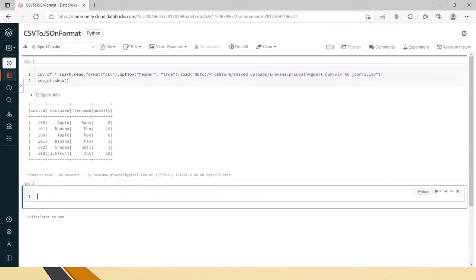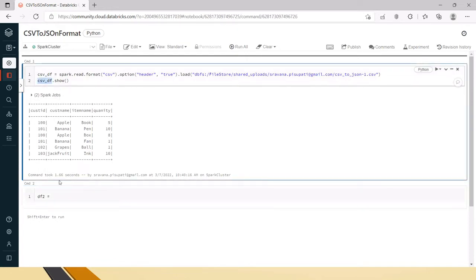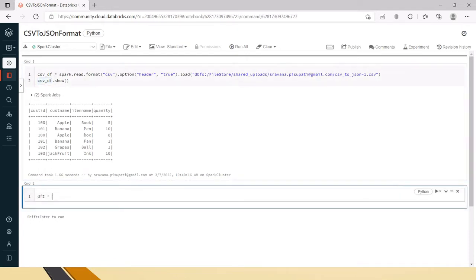You can see here. Now we will see first we will group by and we will get it to a structure and then we will convert that into a dictionary. So now let me create a data frame.